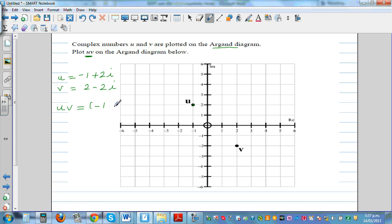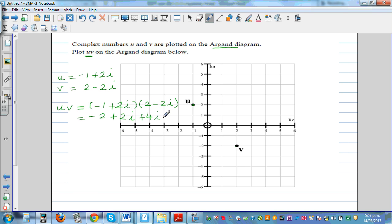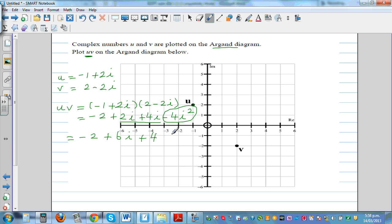Computing u times v: (minus 1 plus 2i)(2 minus 2i). Expanding: minus 1 times 2 is minus 2; minus 1 times minus 2i is plus 2i; 2i times 2 is plus 4i; 2i times minus 2i is minus 4i². Since i² equals minus 1, minus 4i² equals plus 4. So 2i plus 4i is 6i, giving u times v equals 2 plus 6i.